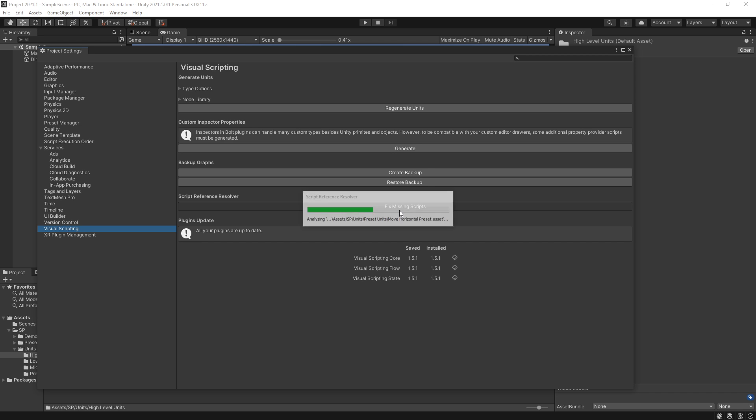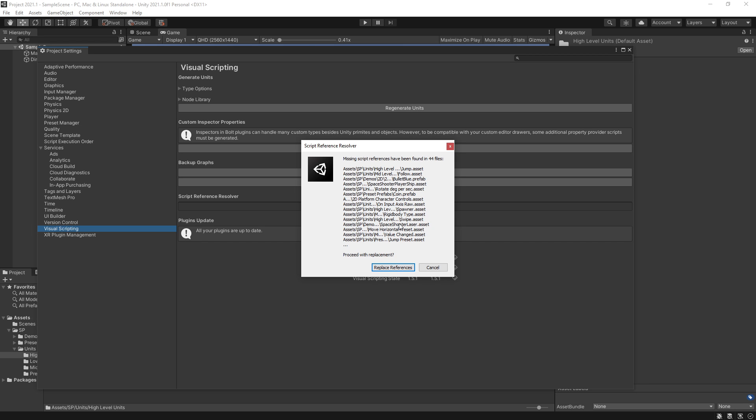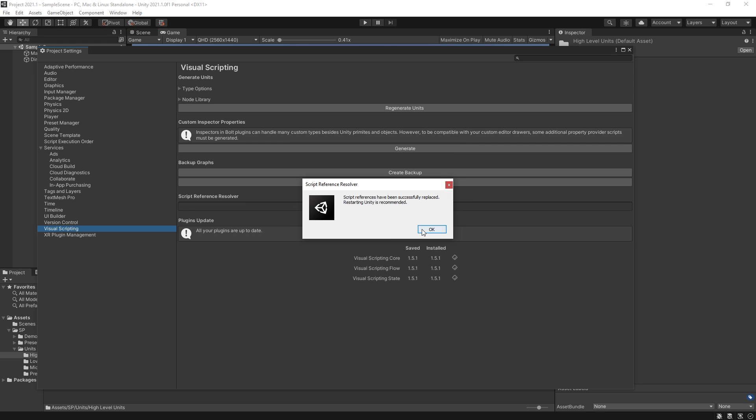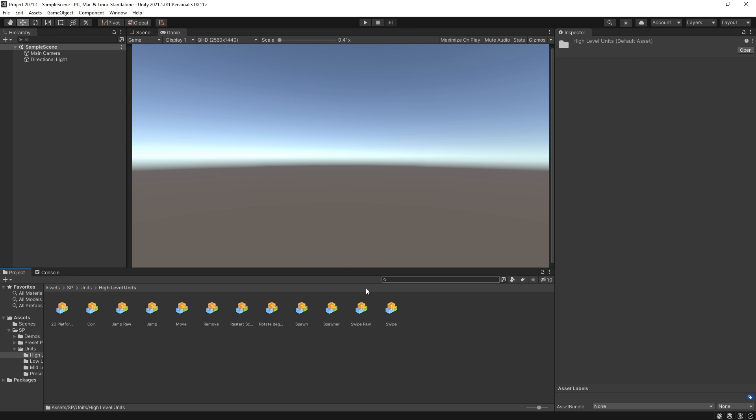What you want to run is this Fix Missing Scripts. You click Fix Missing Scripts. It's going to find those macros and you can replace a reference now. Click OK. We can close that now and here we go.